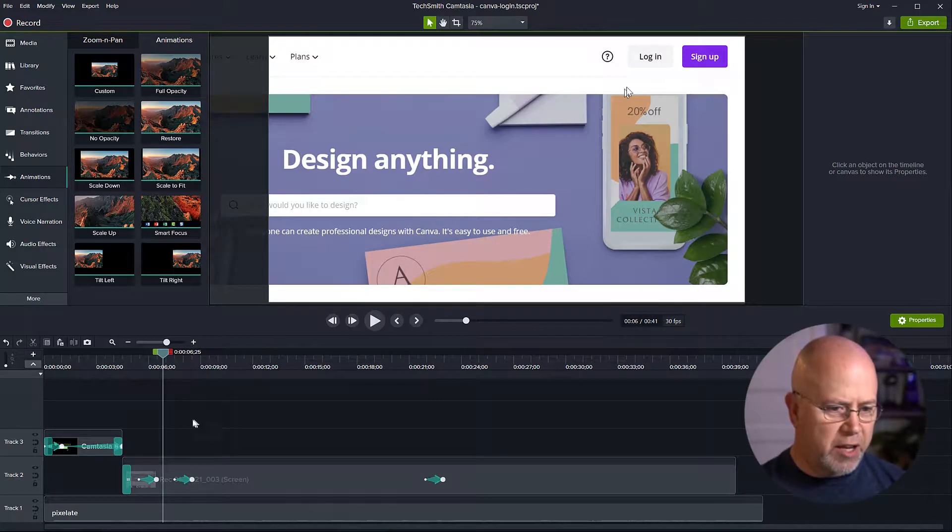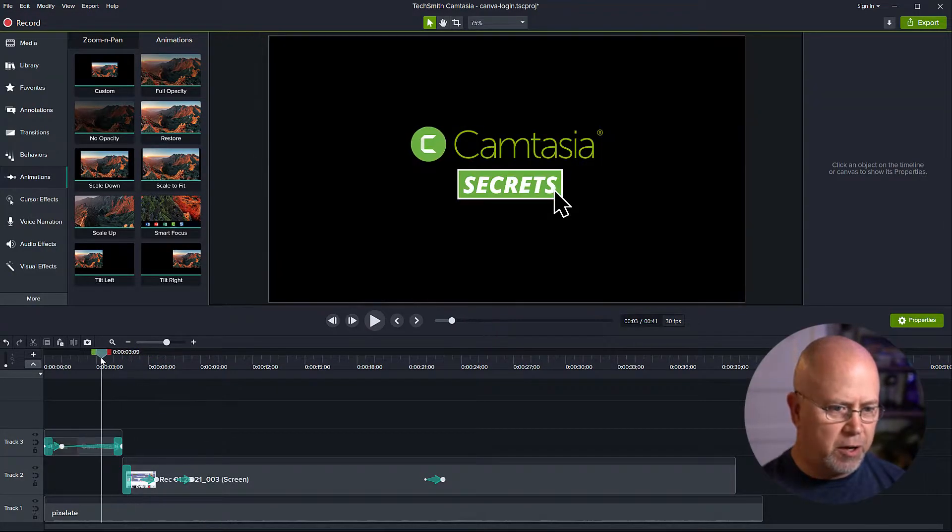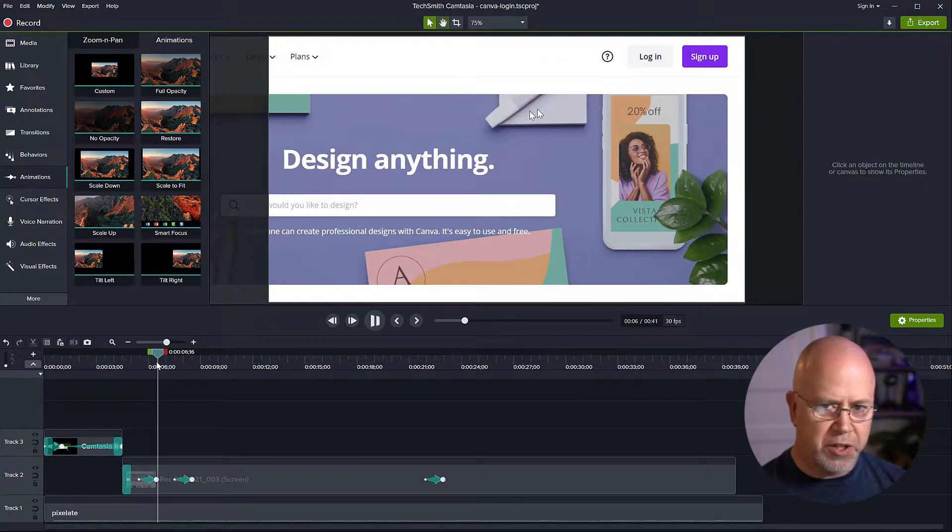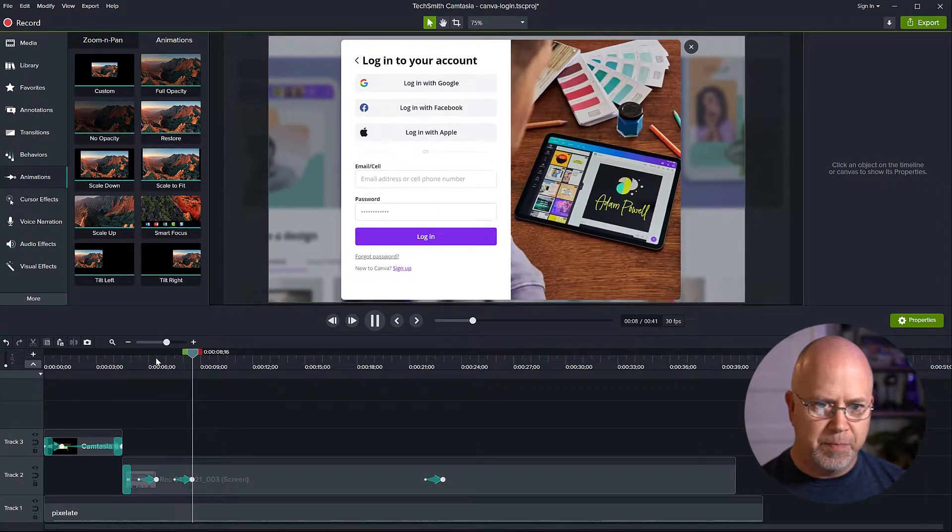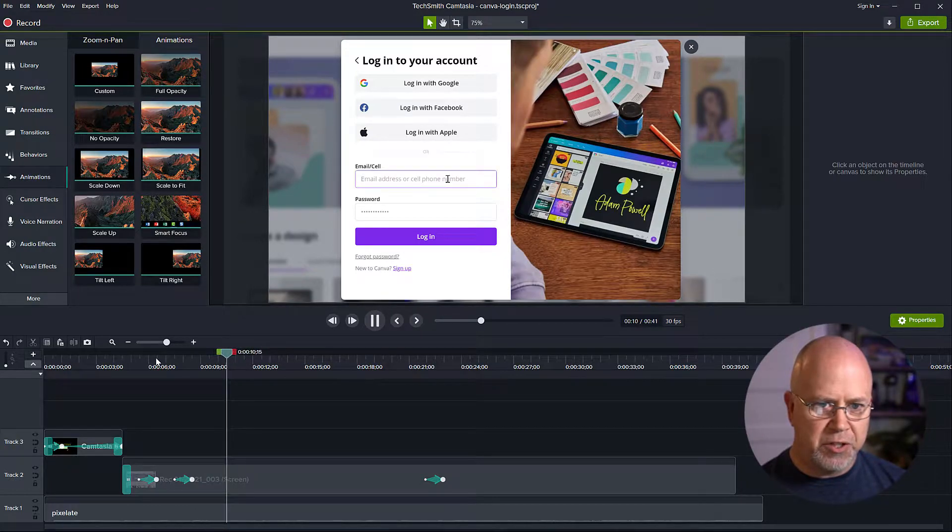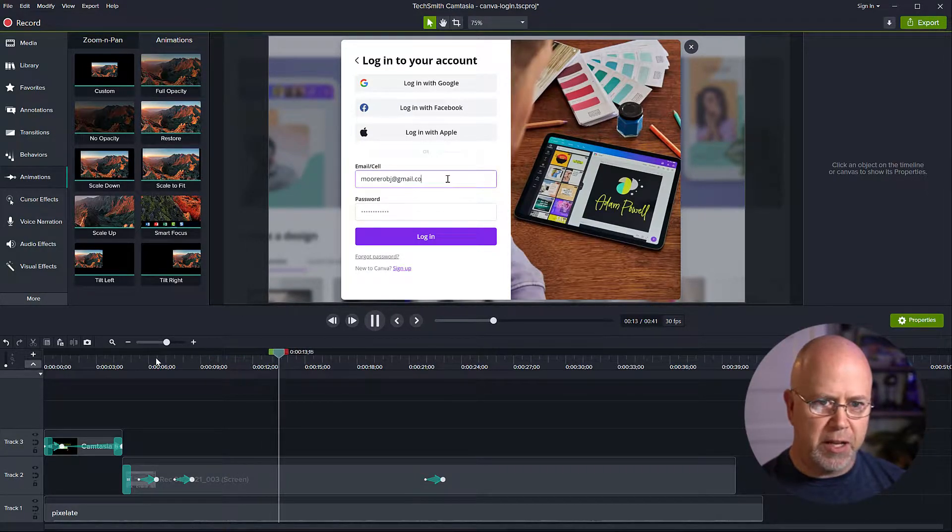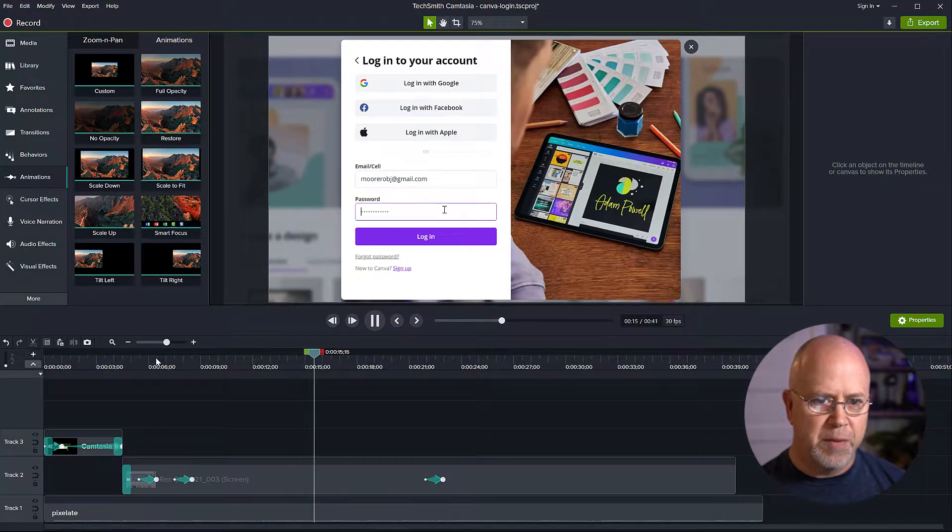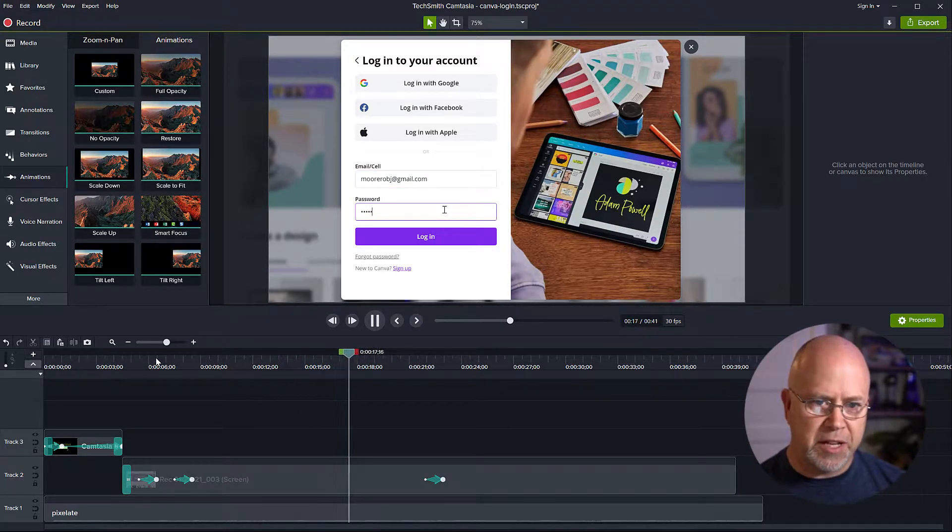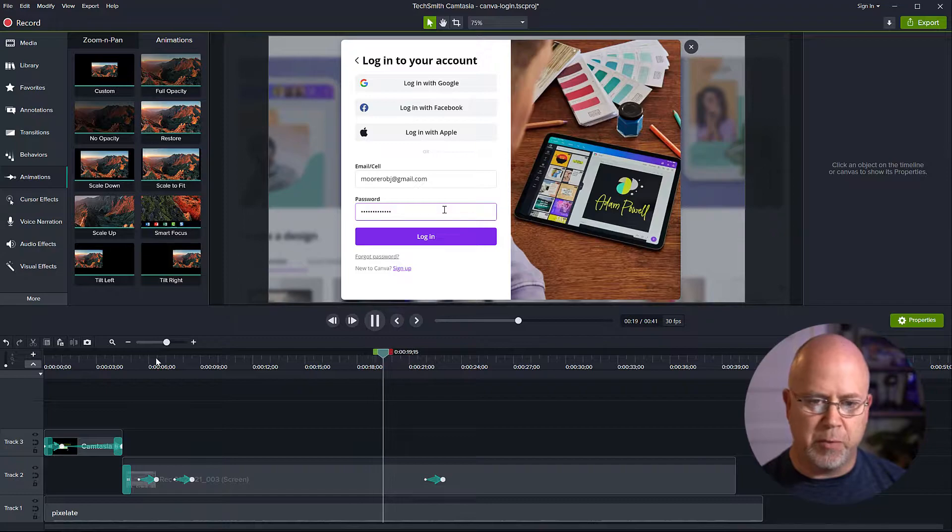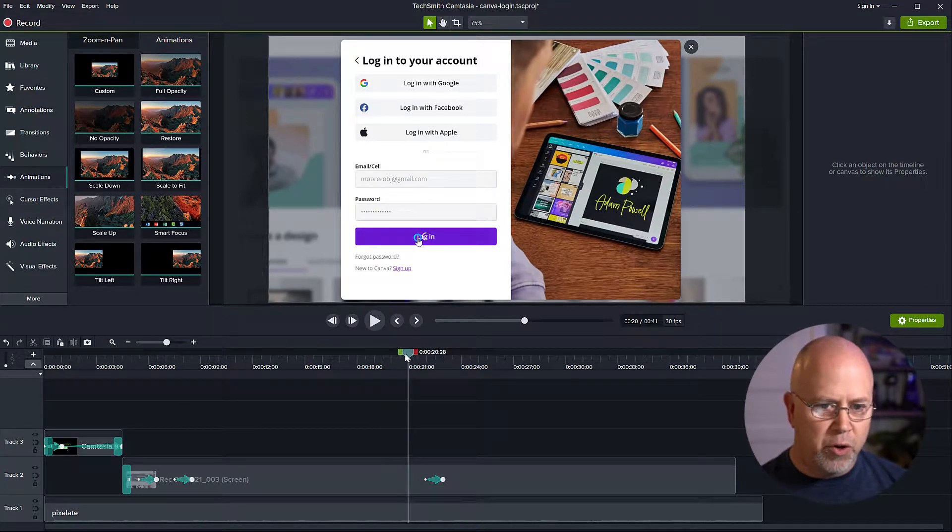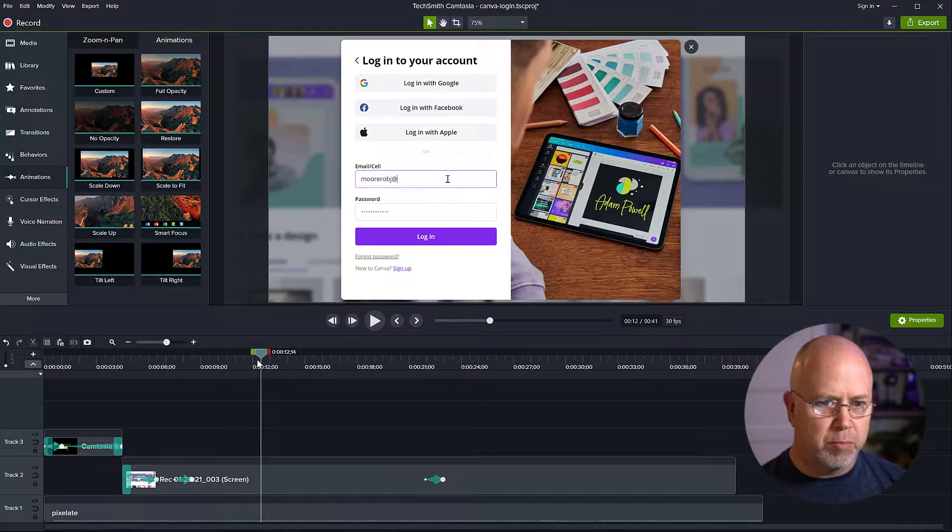So here we are in Camtasia and I've got a video queued up here. Let's just watch it for a second. Right here you can see it shows entering an email address into a field. I want to blur that because that's sensitive information that I don't want other people to see in the video. So we're going to use the blur tool.